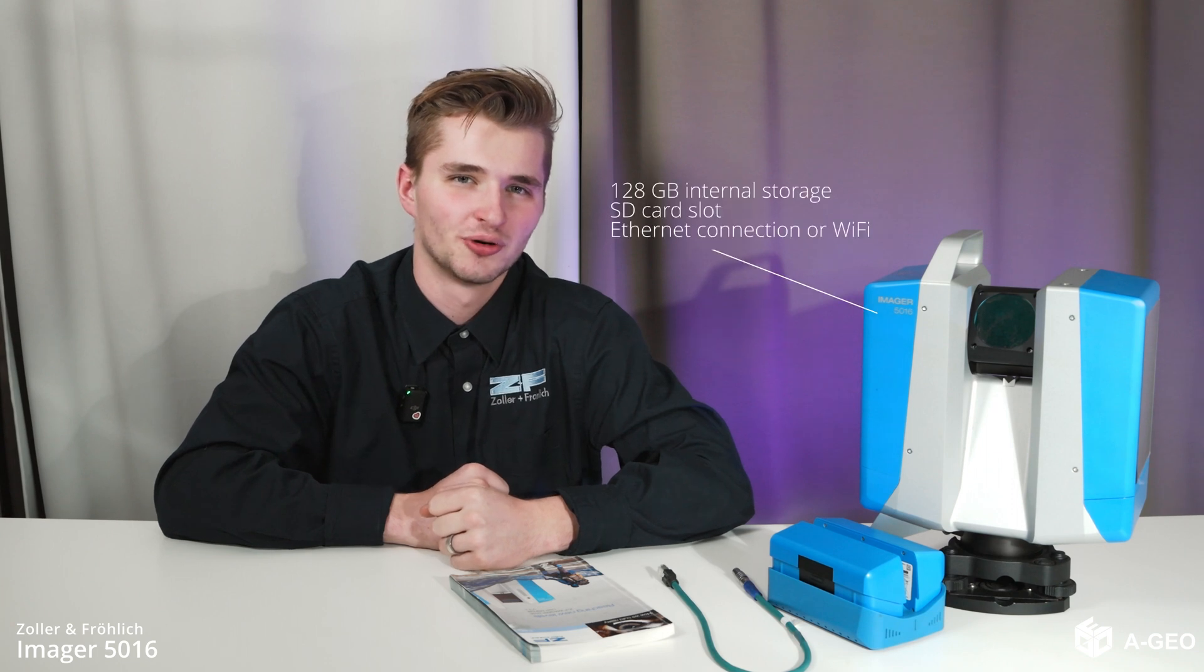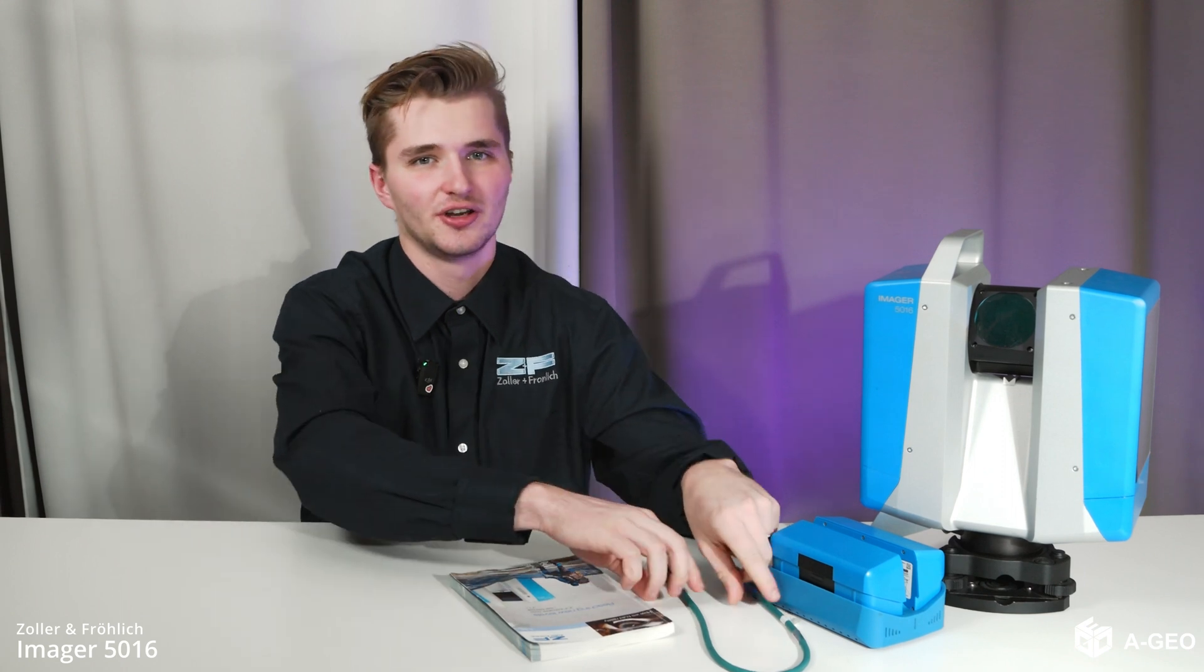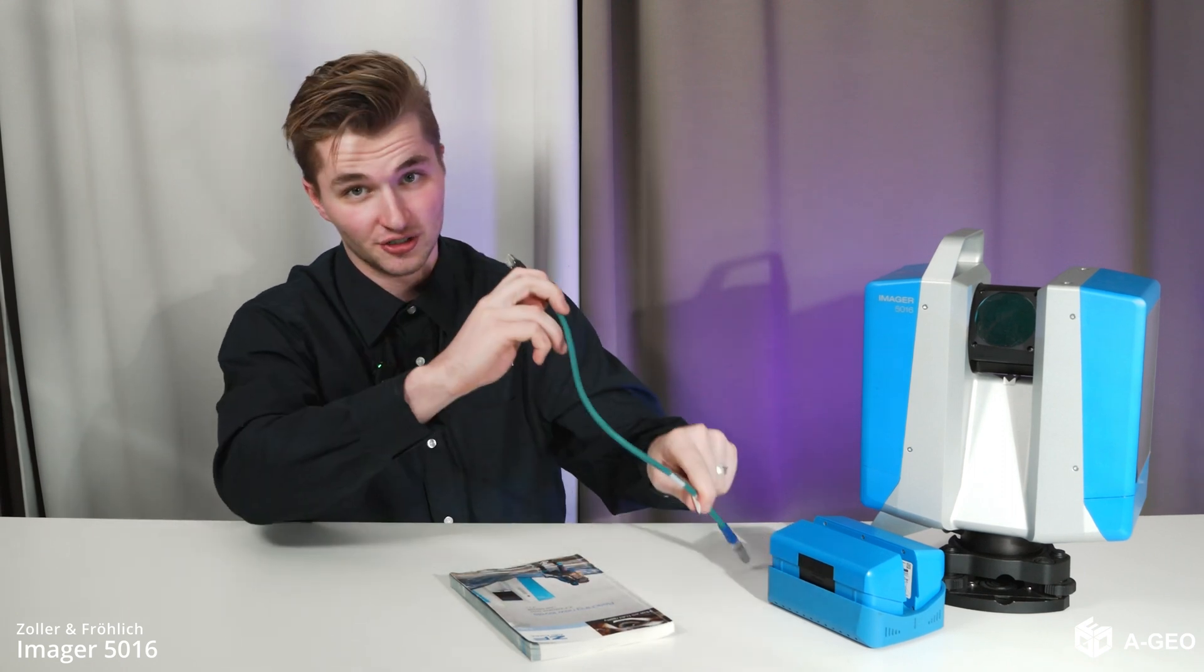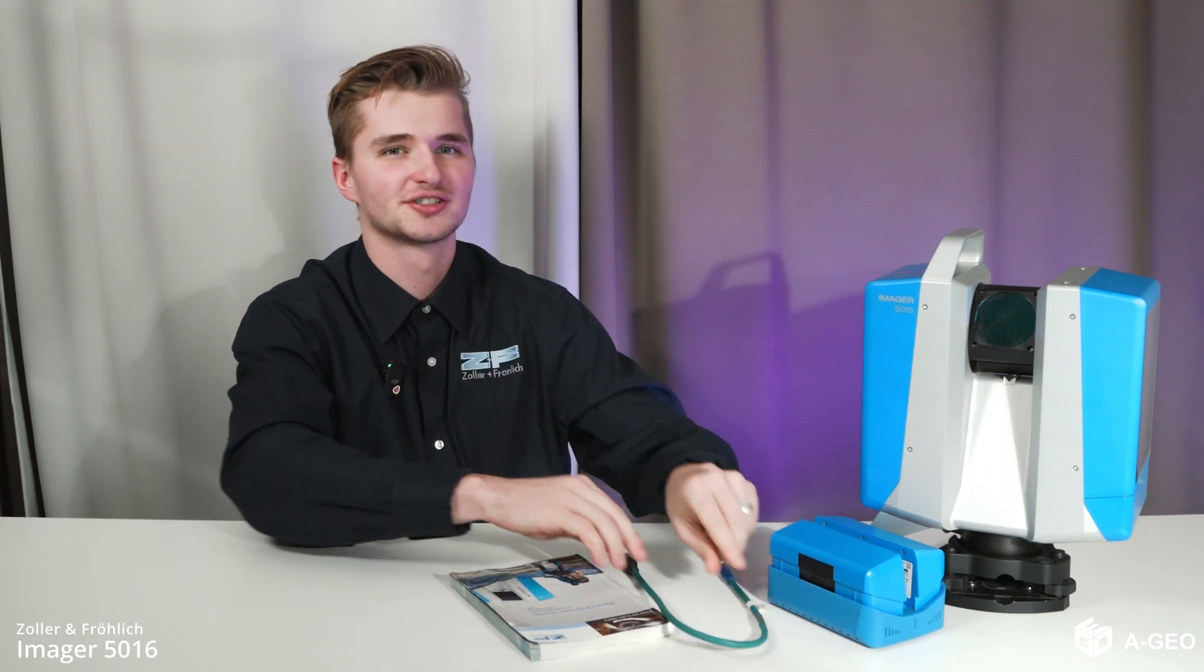Data management is a breeze, with internal storage of 128GB. Transfer data swiftly via SD card slot, Ethernet connection or Wi-Fi, ensuring seamless workflow integration.